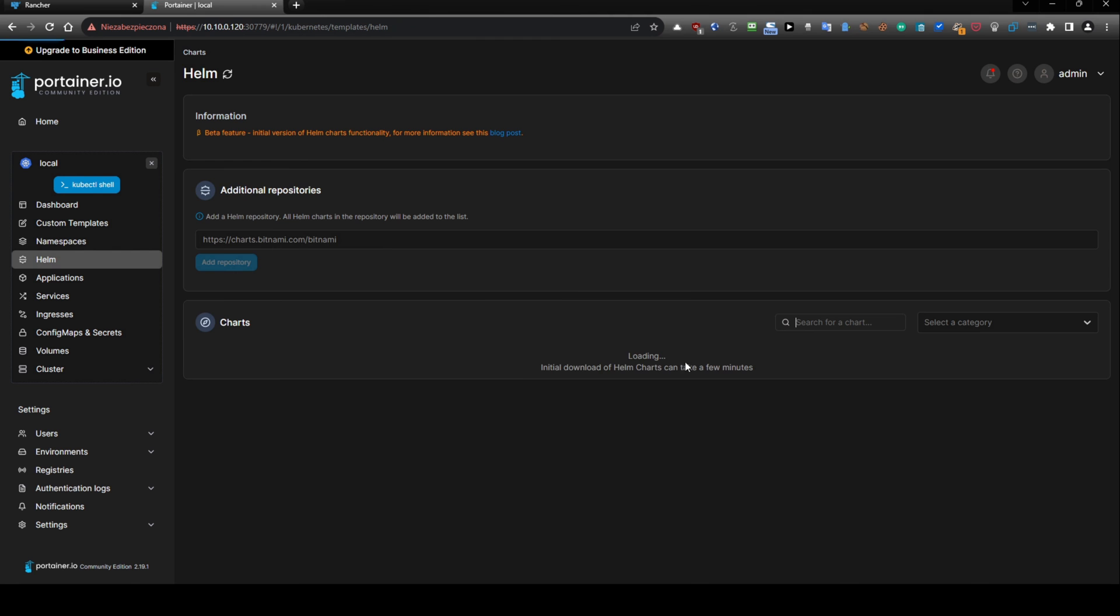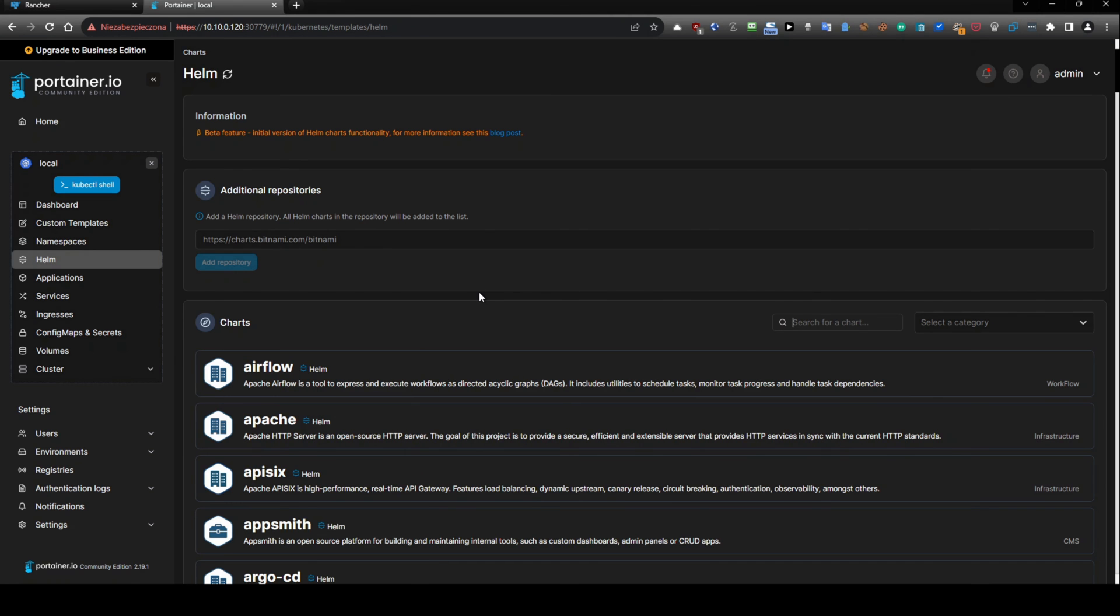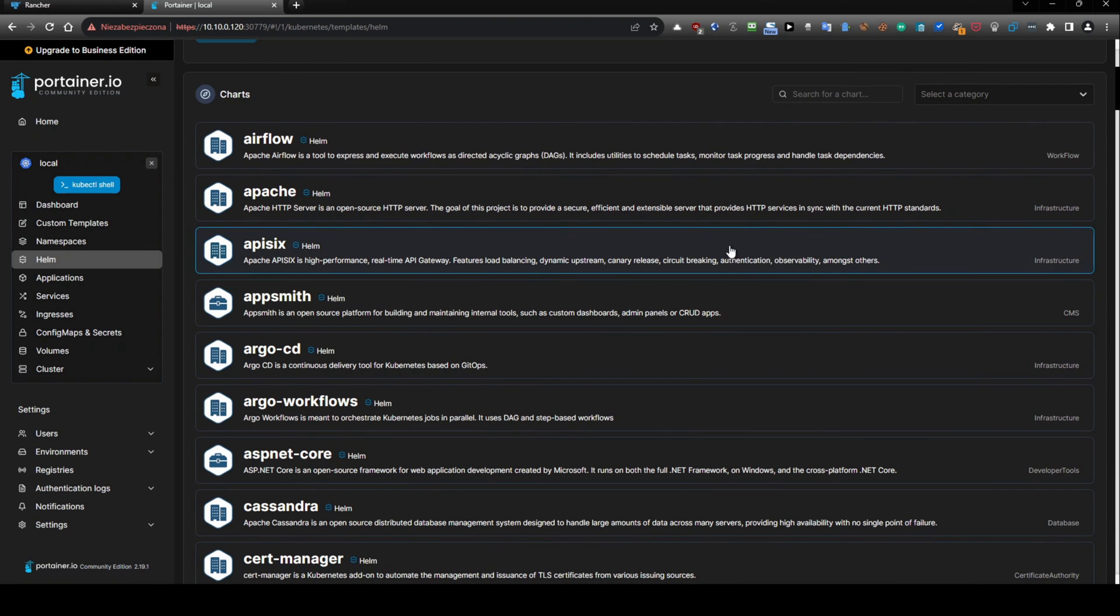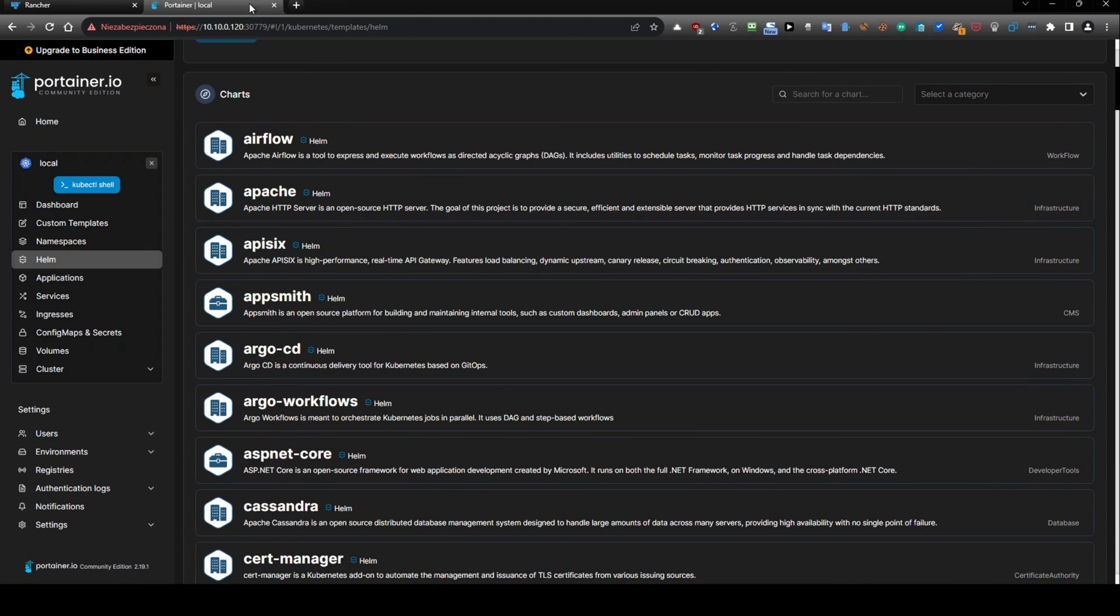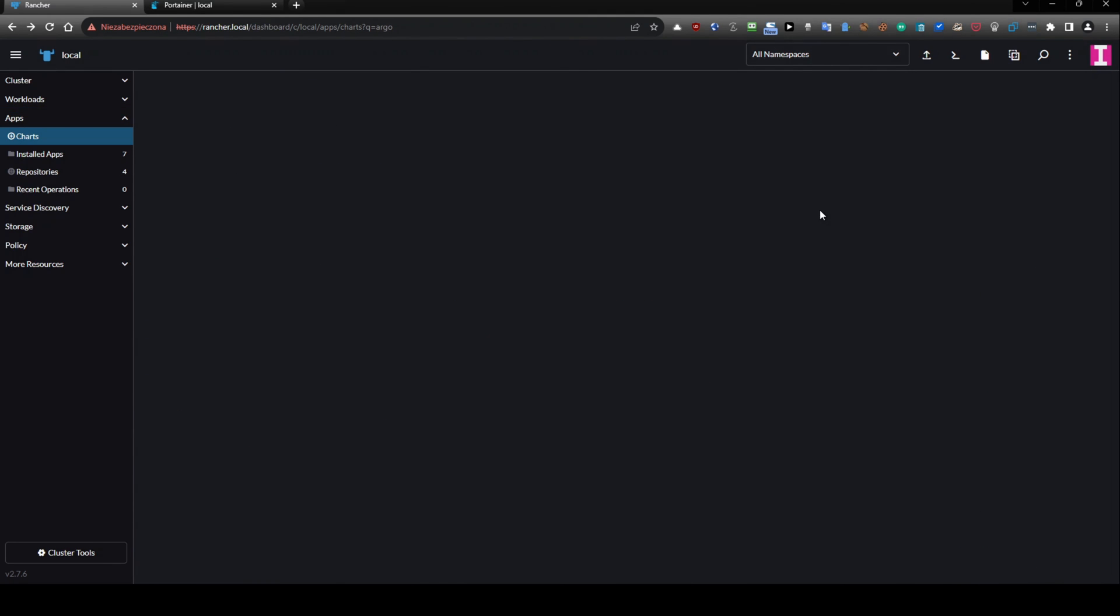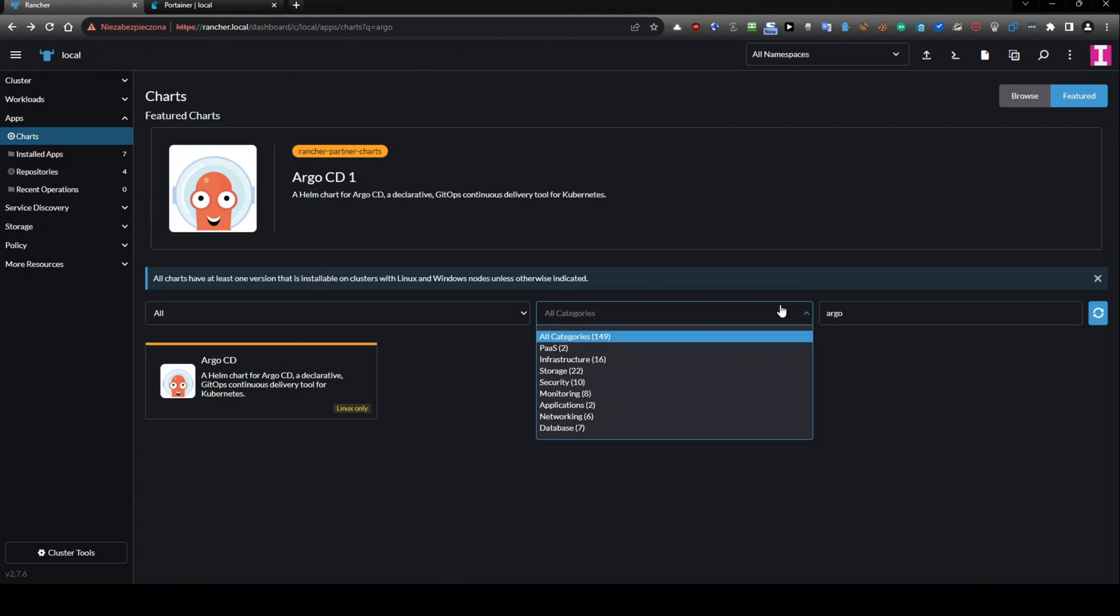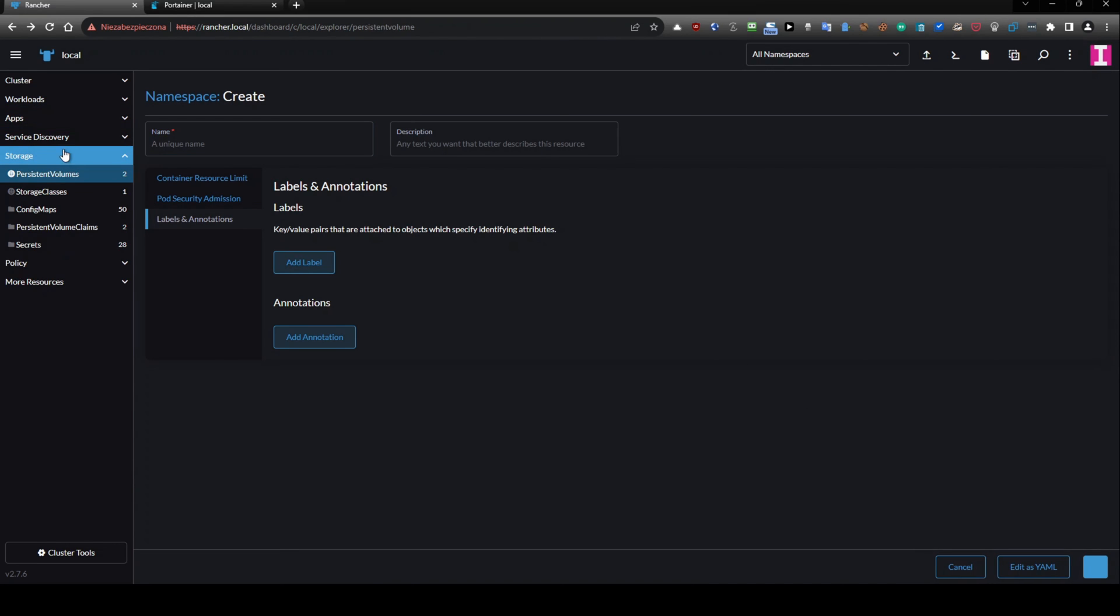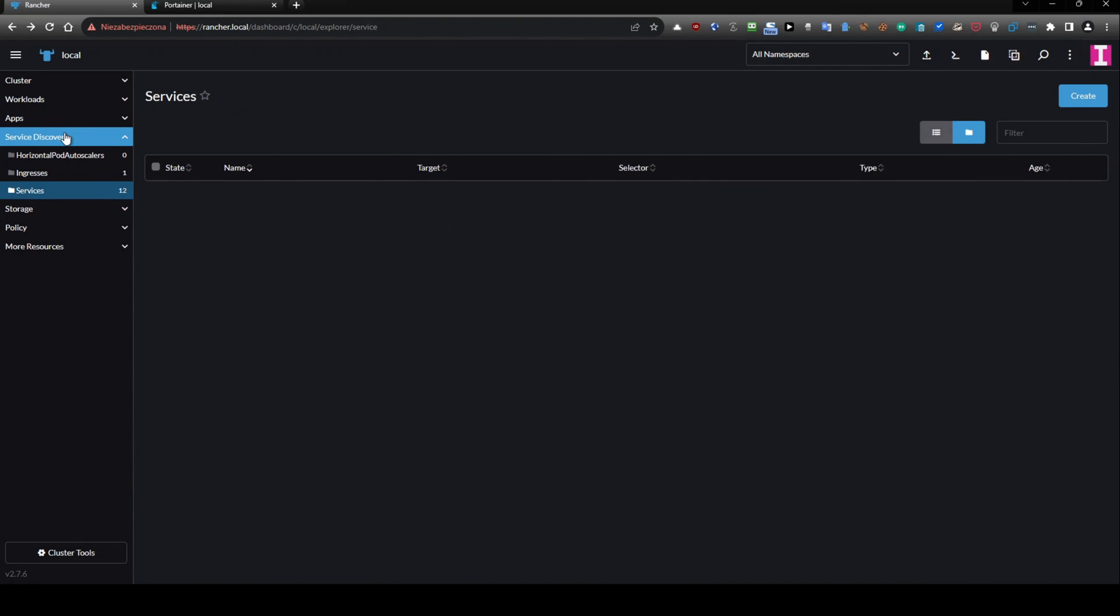So here we have charts and those charts, those repositories actually are different than those that we can use here.